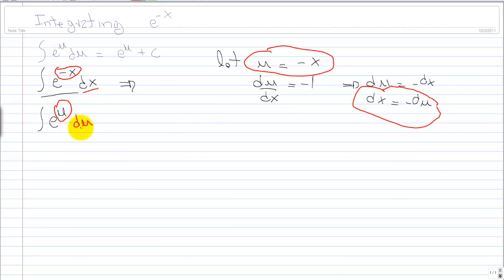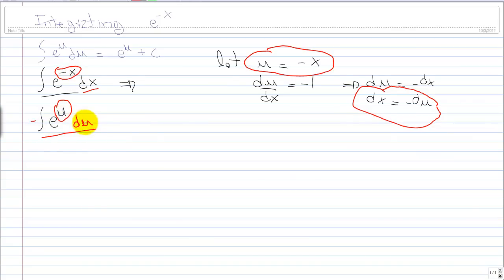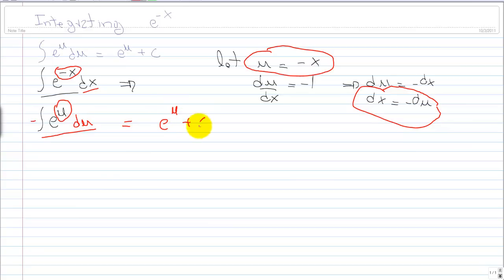I'm going to put du here and leave the negative sign outside just to make it look clearer — but you can leave the negative inside. Our basic integration formula says that the integral of e to the power of u du is equal to e to the power of u plus c. And don't forget the negative sign — put the negative sign right in front of the e.